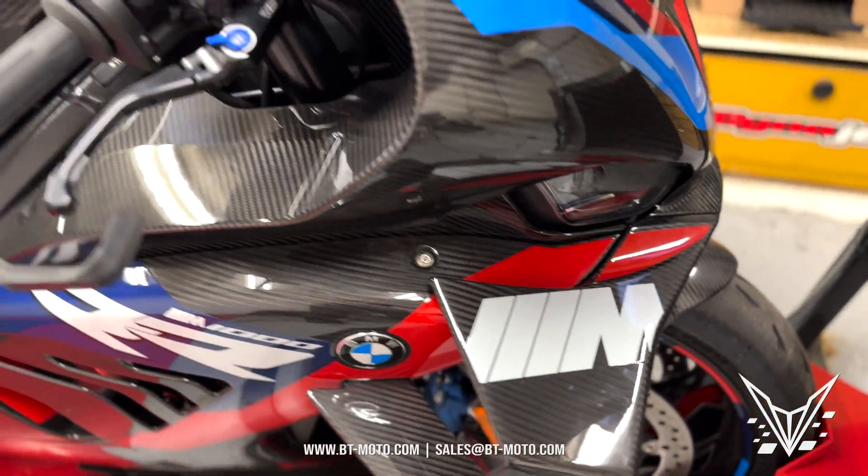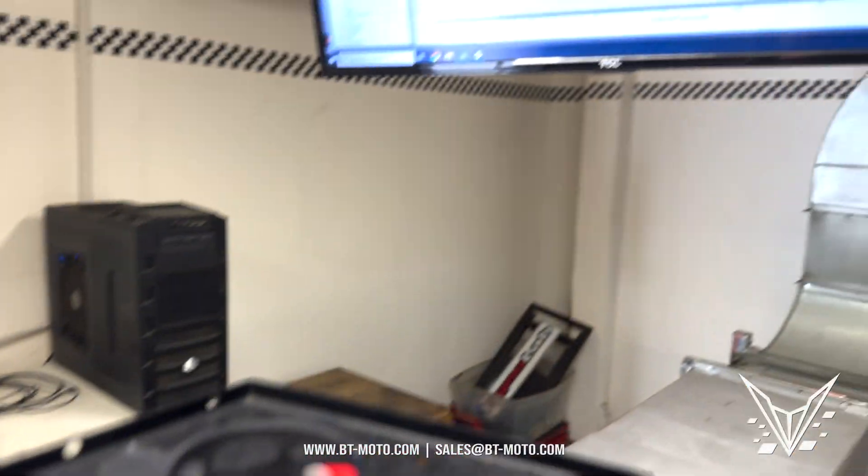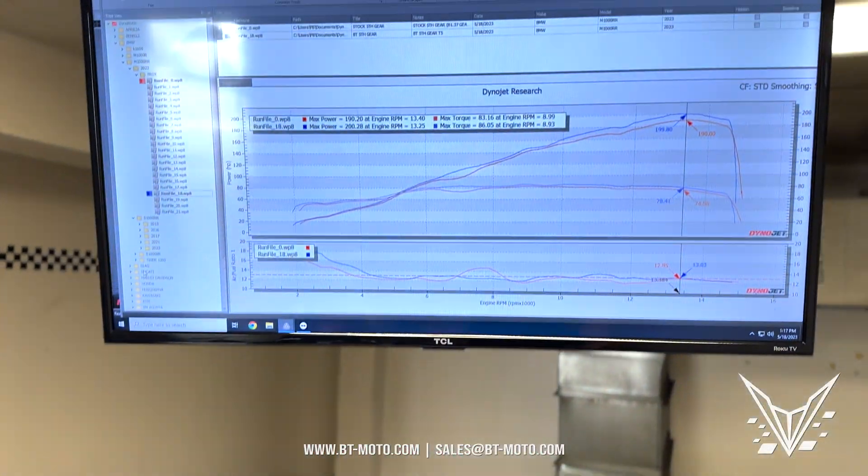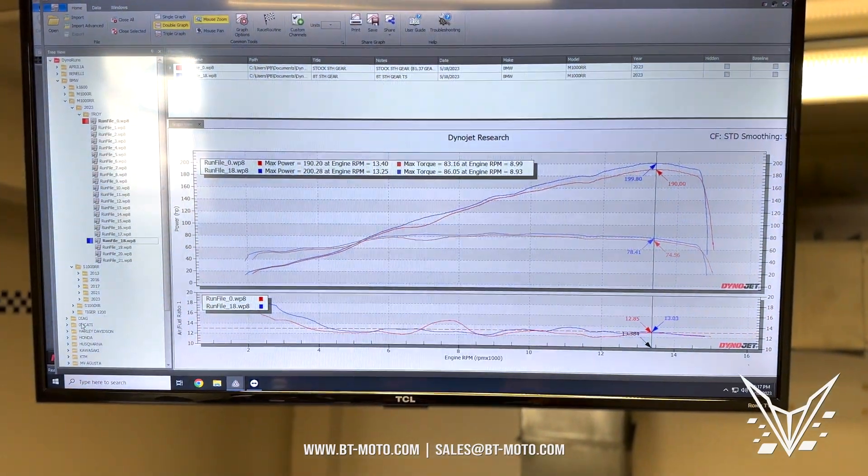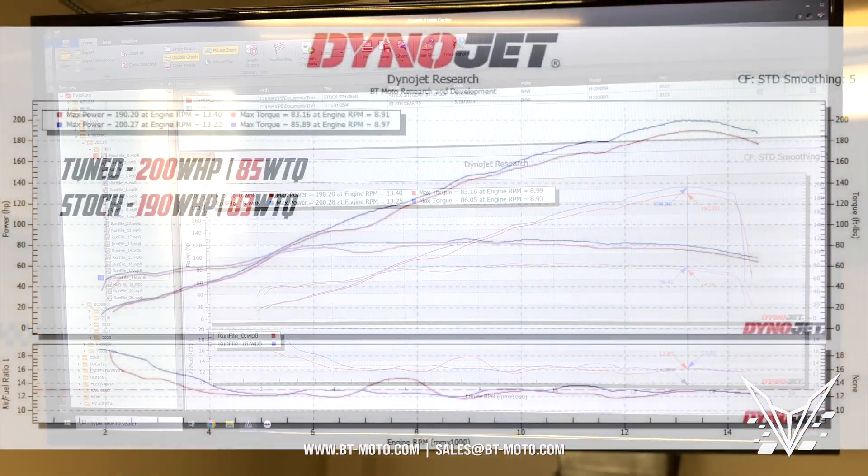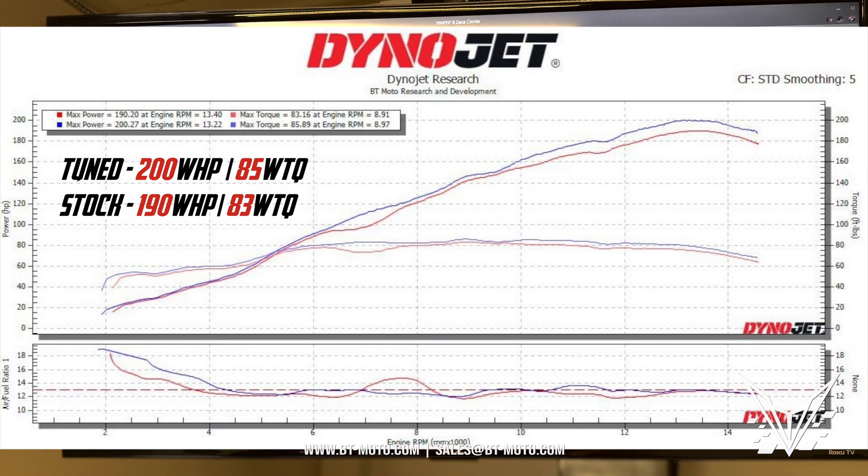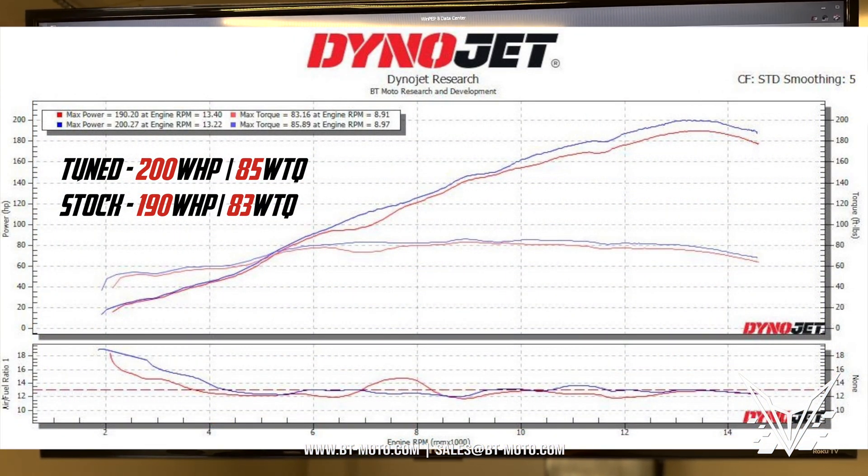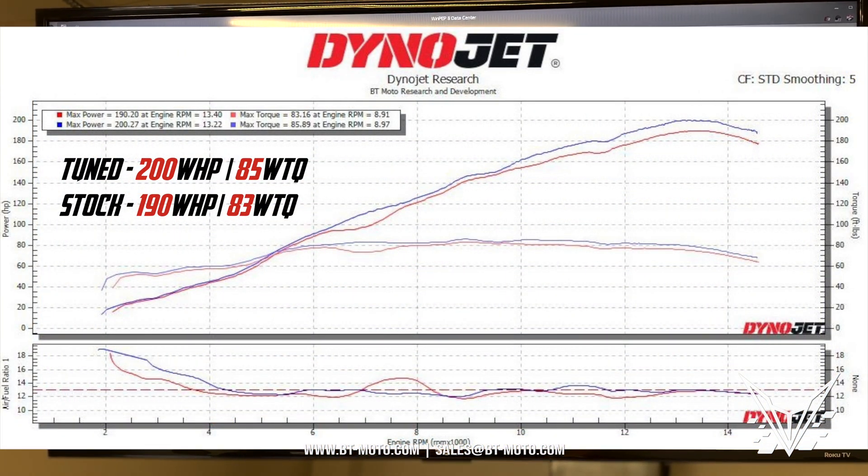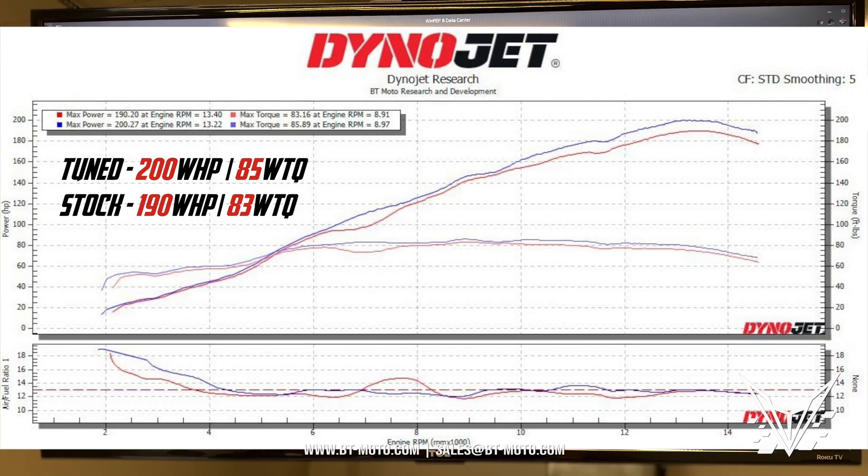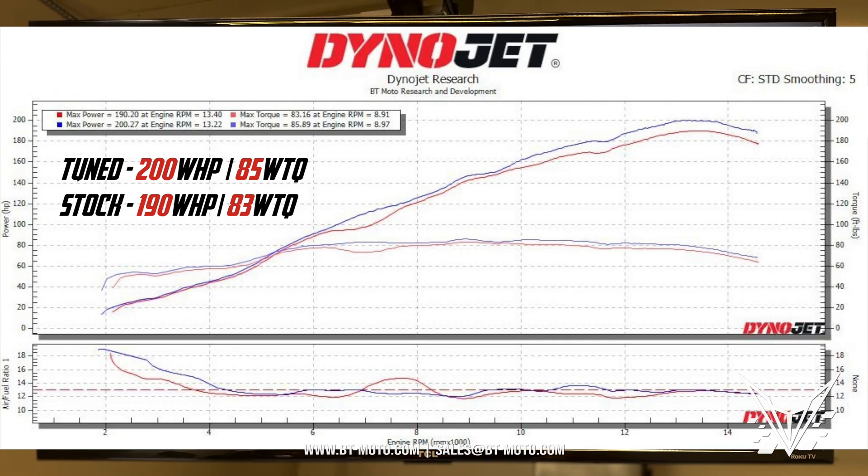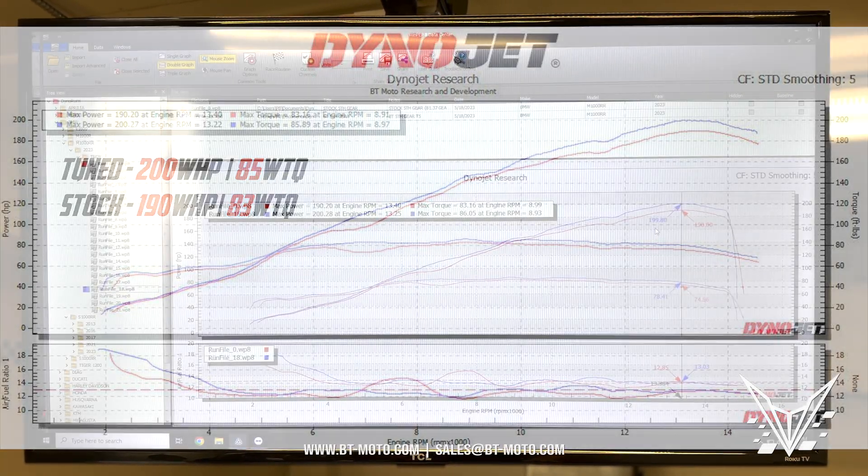Alright, we just wrapped up here on the 2023 M1000RR Competition. Let's see those numbers. We've got stock here in red, let's scroll this over. Stock in red, tuned in blue.